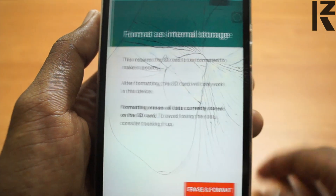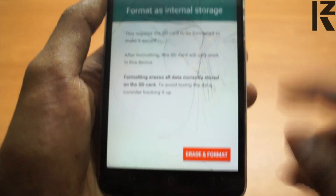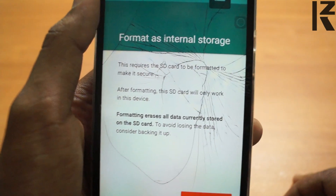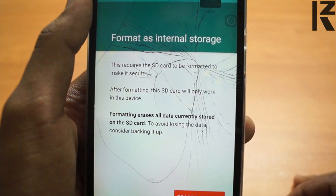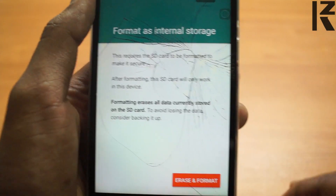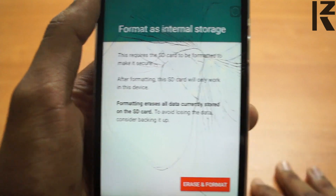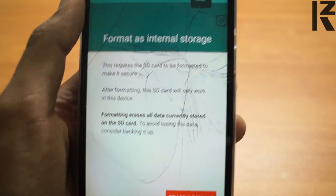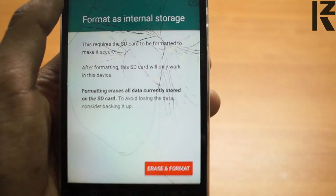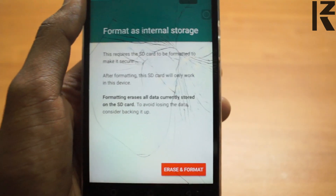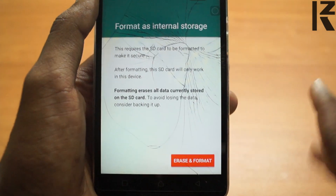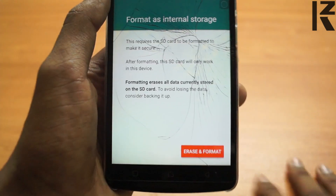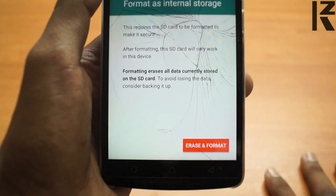I'm going to give you the option. I'll tell you the Terms and Conditions. That's how you use Format as Internal Storage. You can use the memory card and the file. If you use both files, you can backup, because the memory card is in the internal file, so you can delete the entire file.